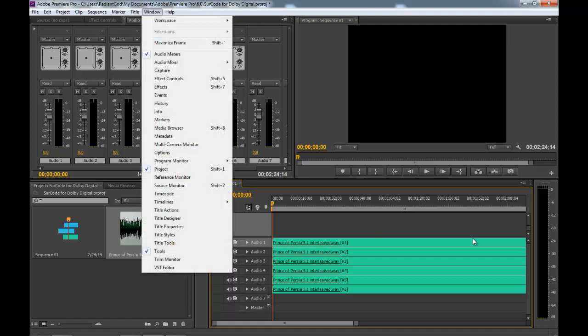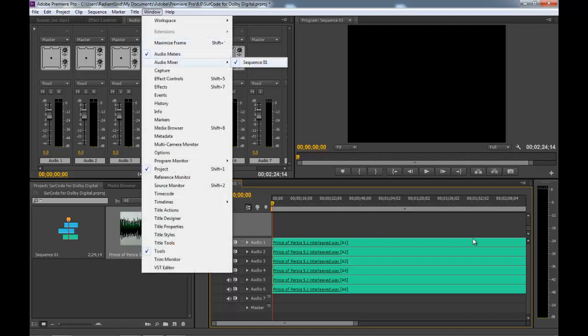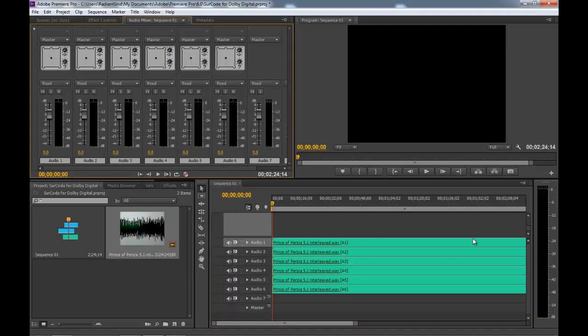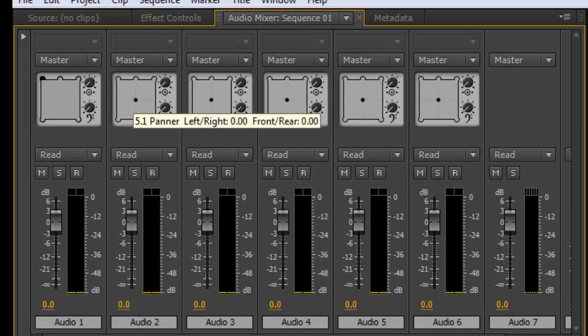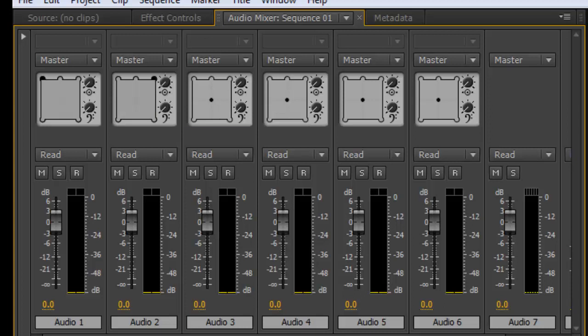Next, go Window, Audio Mixer, Sequence 1. Pan channel 1 to front left with the Adobe Premiere surround panner. Track 2 to right front, track 3 to center.